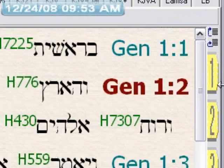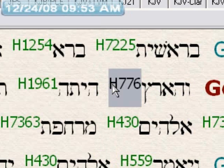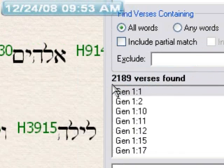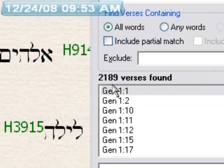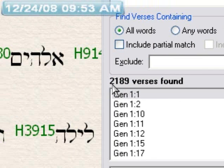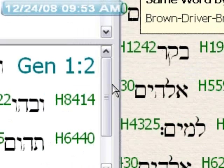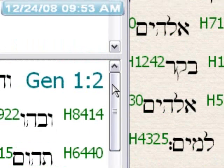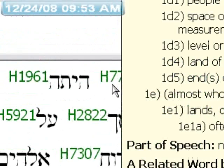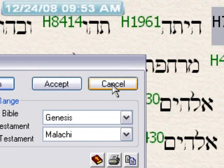Now we'll see if this is correct by using the Strong's number. The Strong's number is H776. We do a quick search in the Old Testament and here we have 2,189 verses found. So you can see that doing the Strong's number search is more accurate for some reason.